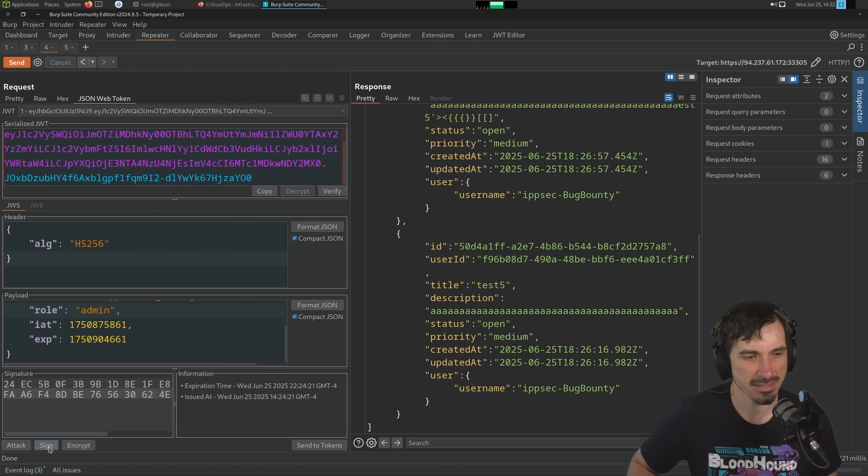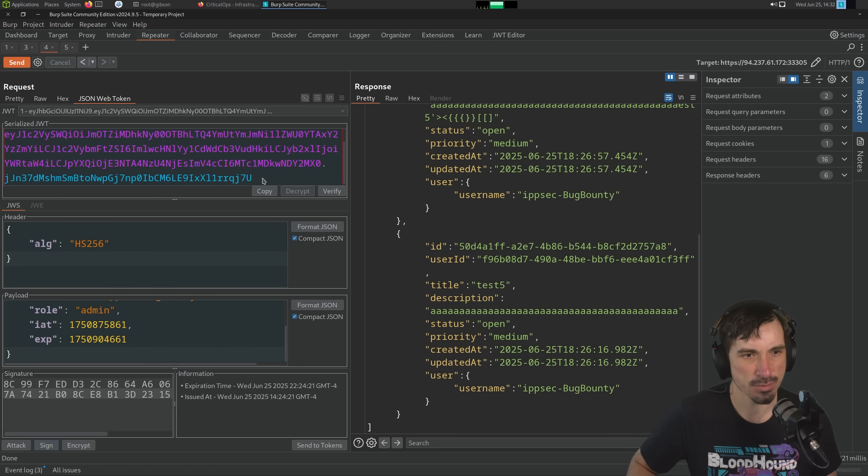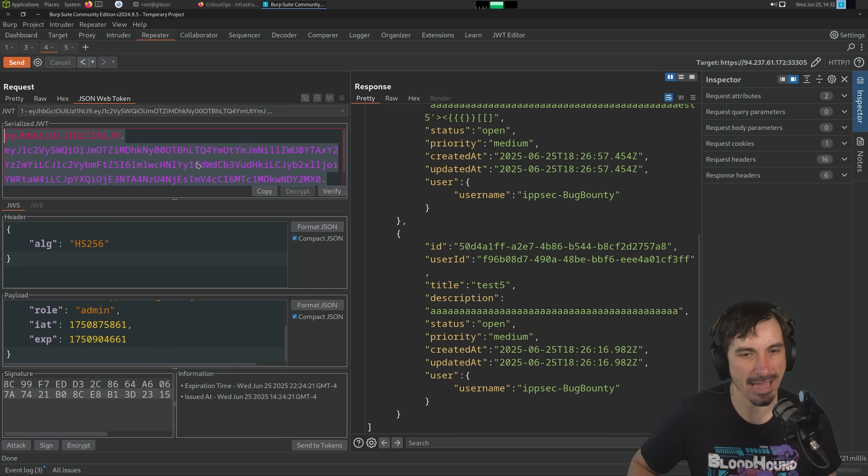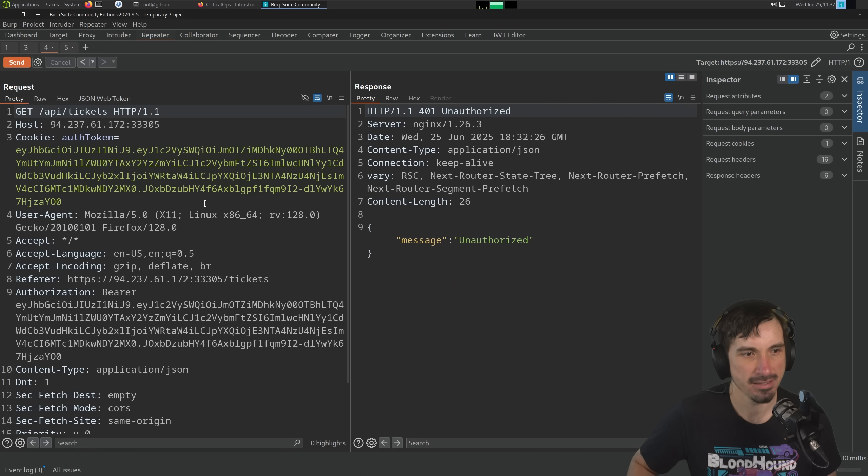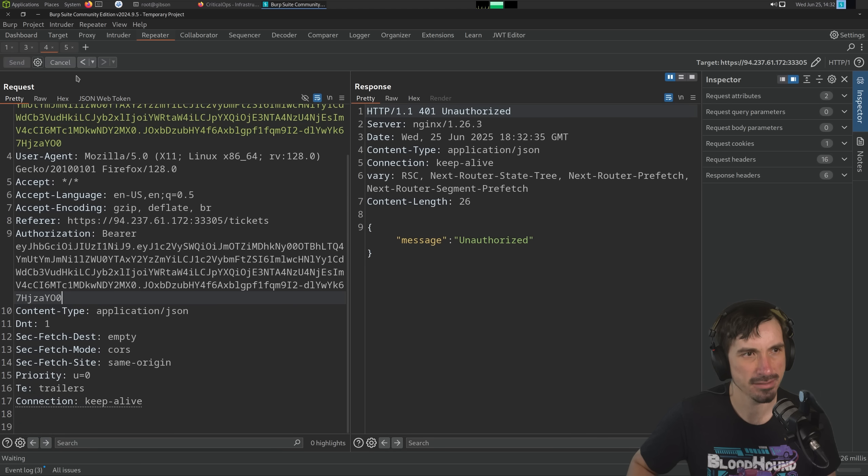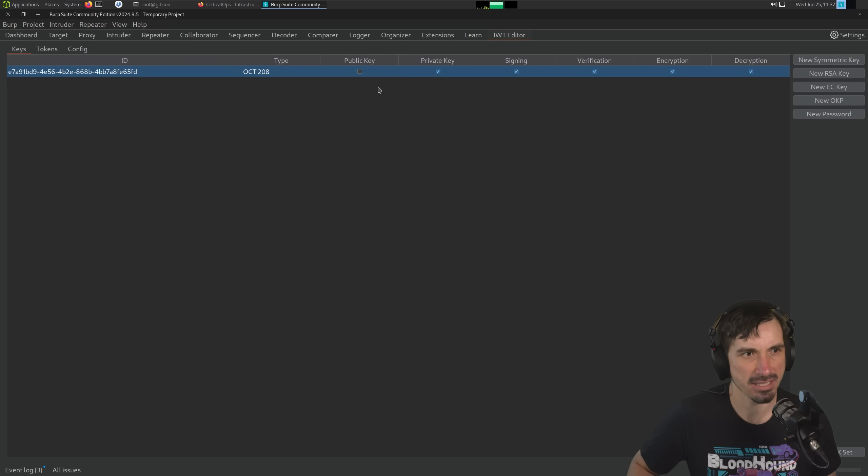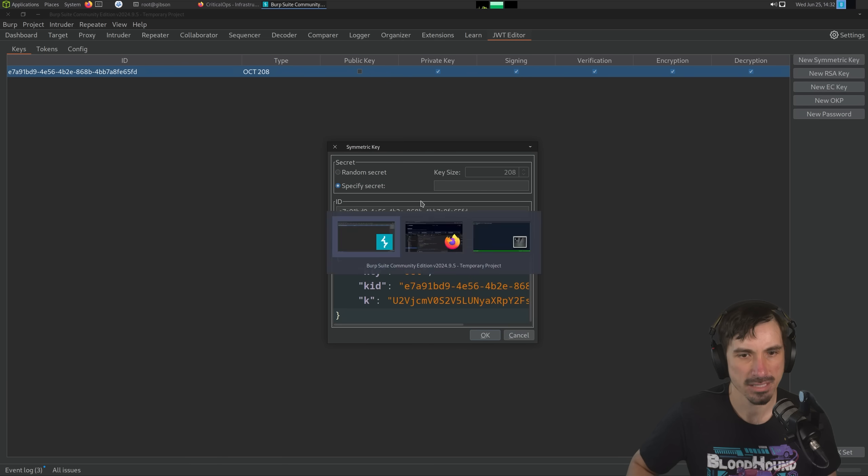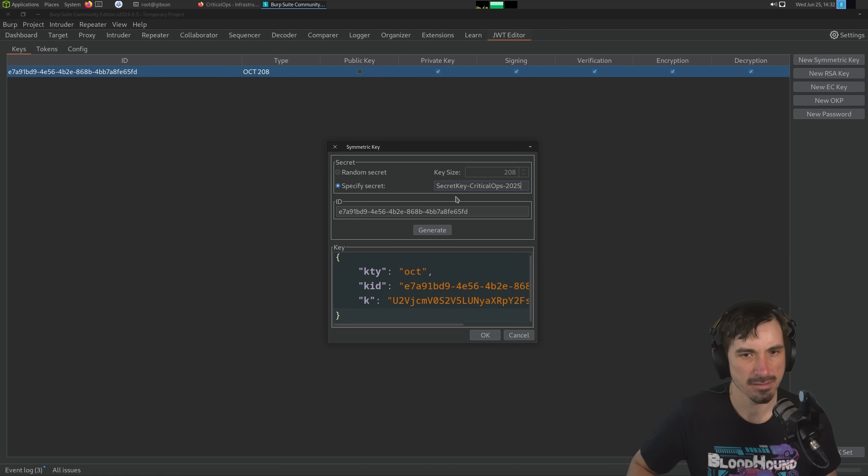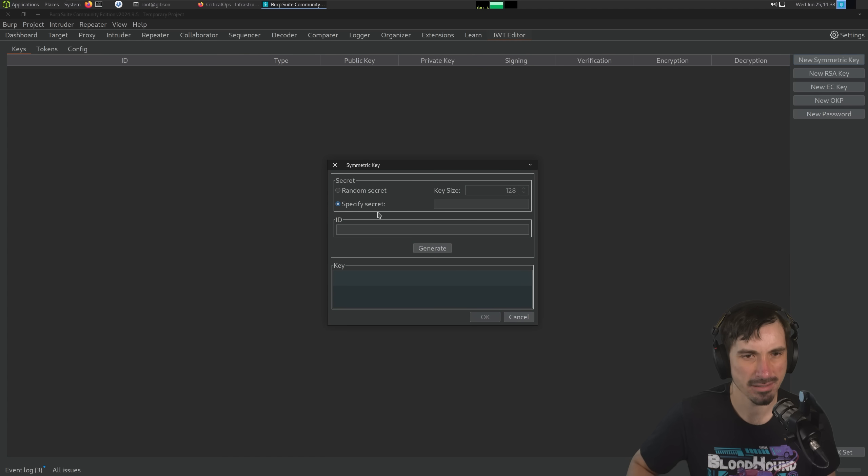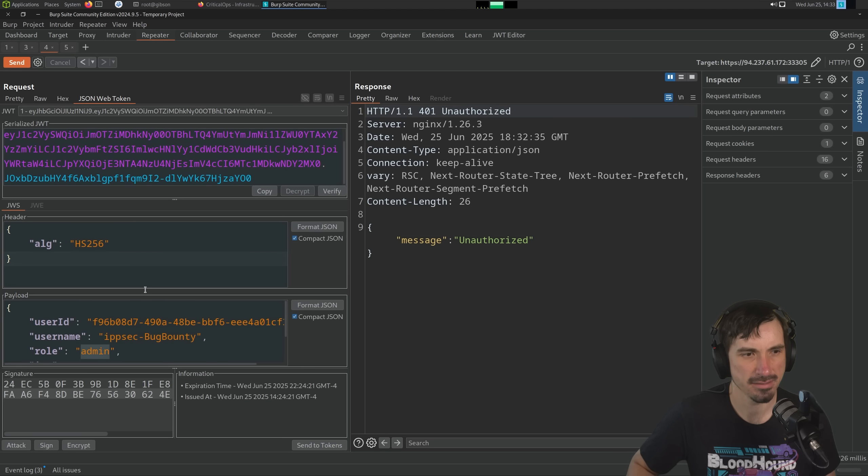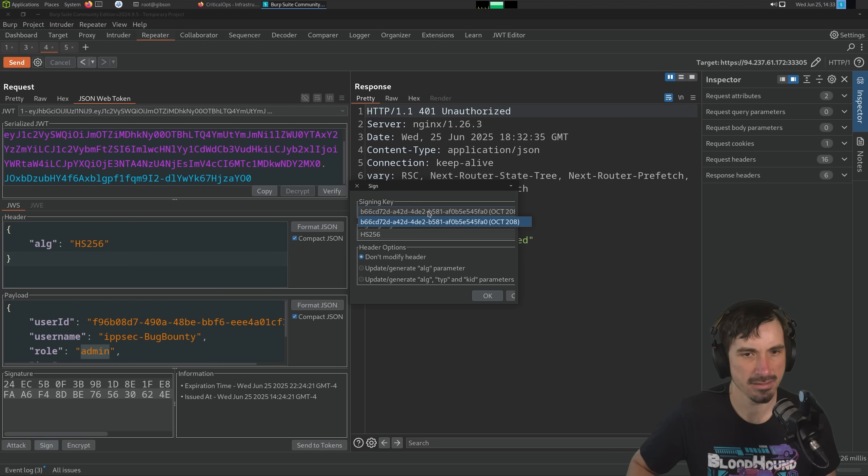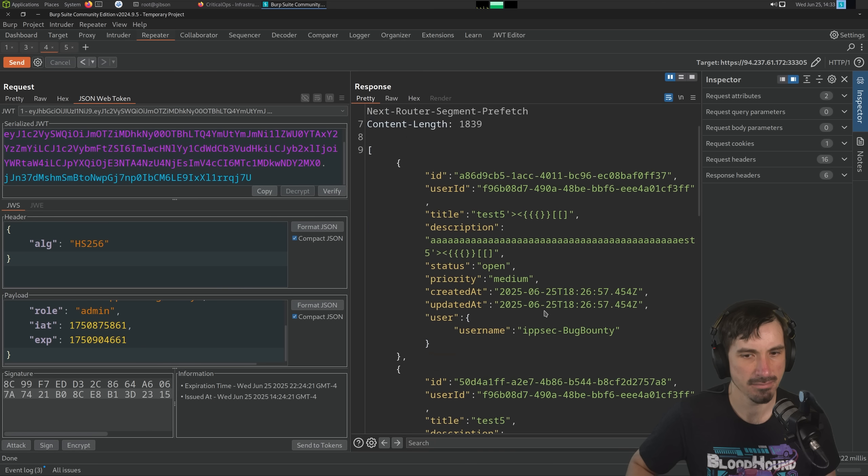So I'm going to go back to my request. We're going to send it and unauthorized. Maybe I didn't copy something correctly. Let's see. We got admin. JWT editor. Let's specify the secret. What is it? Secret key critical ops 2025. Copy that. Paste. Okay. I'm actually going to delete. Hopefully I'm doing this correctly. Yes. Okay. We have the key. Sign. Yes. Okay. Send. There we go. So maybe I pasted something wrong, but we see all the tickets here and we're admin. So we now see tickets that don't belong to us. And we have the title who put JWT and client side LMAO.